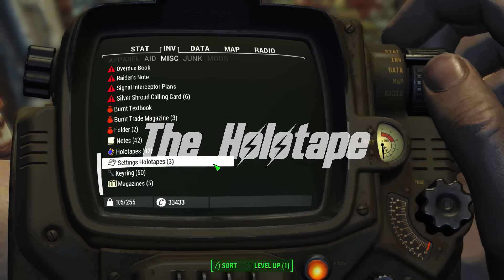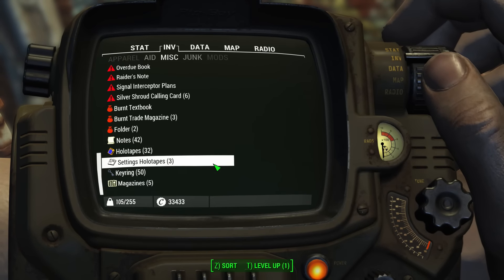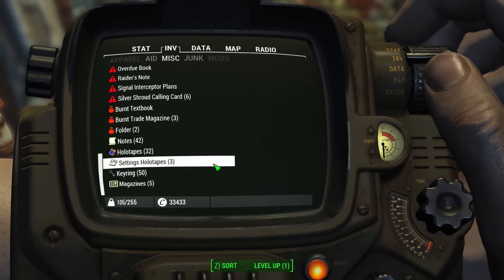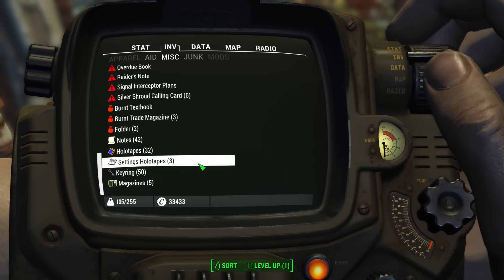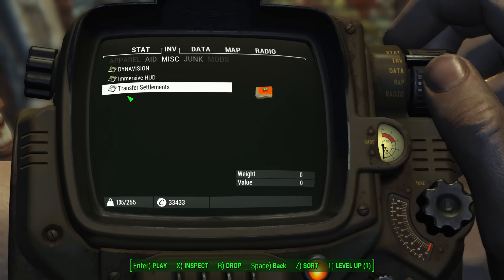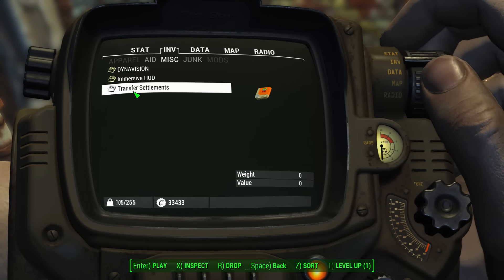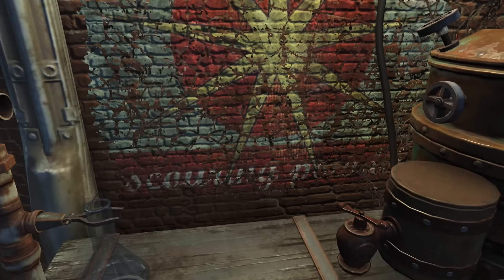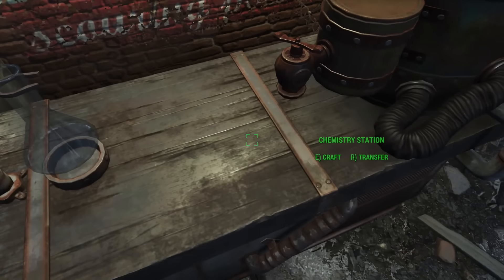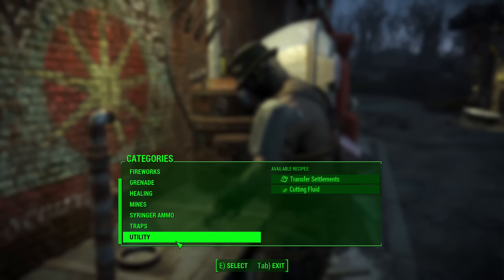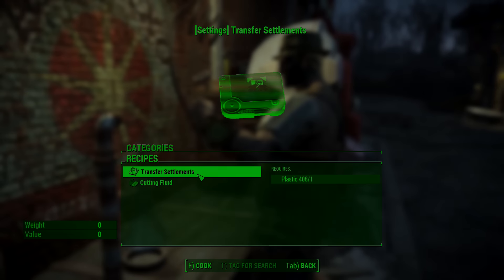Once in-game with this mod loaded, you will find a holotape in your inventory under the Miscellaneous section. If you're using a sorting mod such as Valderkills, it will probably be under Settings Holotapes — Transfer Settlements. If you can't find it or lose it, don't worry, you can craft a new one at the Chemistry Station under Utility.